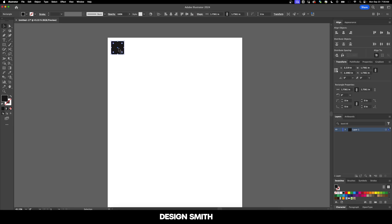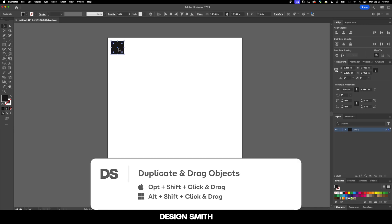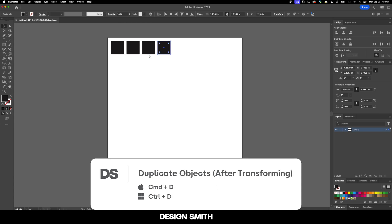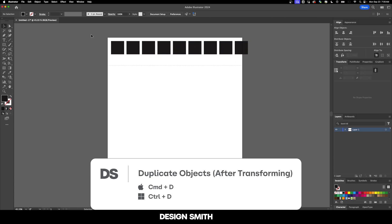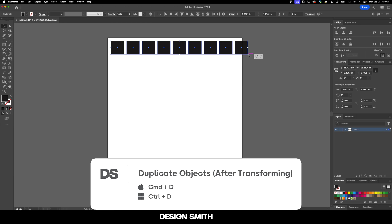Let's select our square and I'm going to hold down option or alt and then hold down shift if you want it to be straight. Then we're going to hit command or control D on our keyboard over and over again. This is going to keep on repeating exactly what we just did.